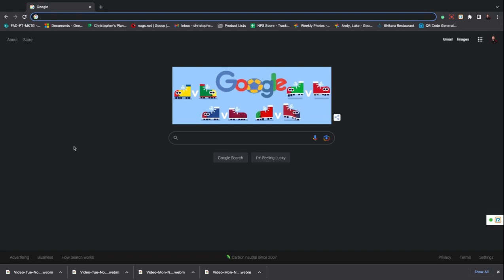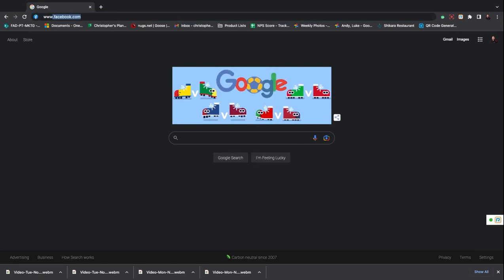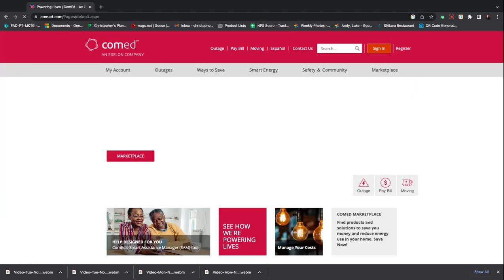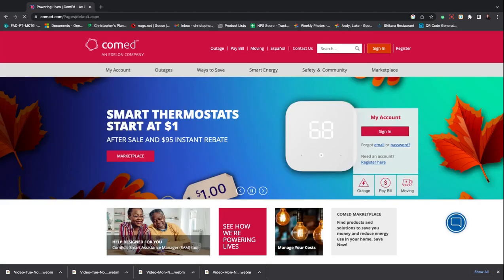First thing we need to do is open up an internet browser and go to ComEd.com. Once the ComEd page loads,